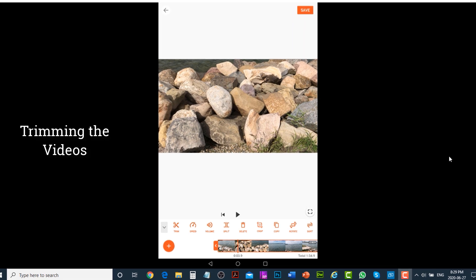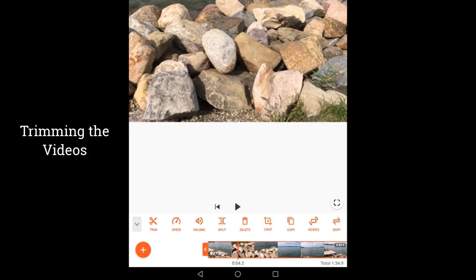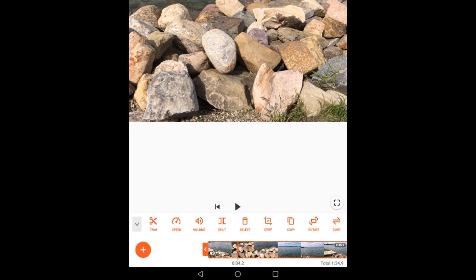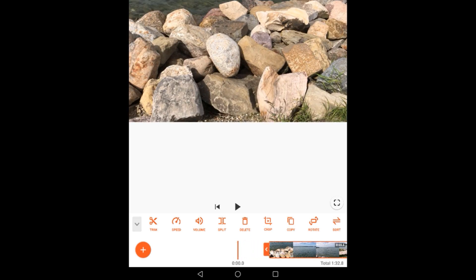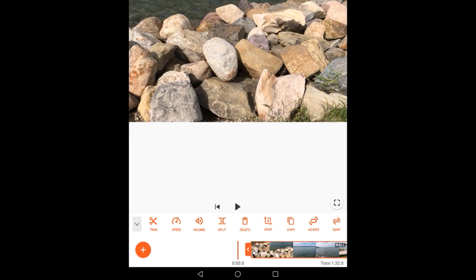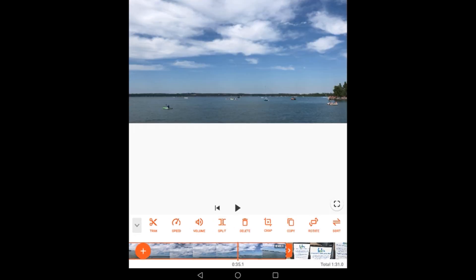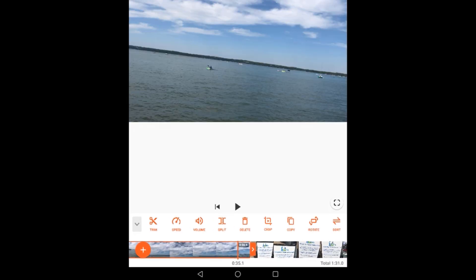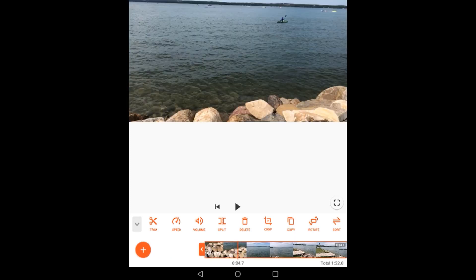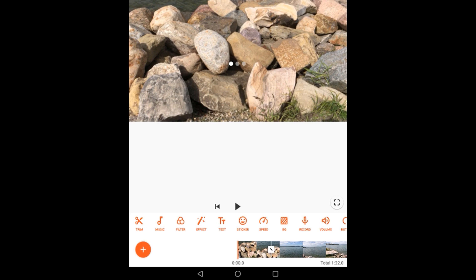Tap on the video you would like to trim. You can see the orange borders around the video clip. To trim from the start, tap on the orange handle and drag towards the right — it will trim the video from the start. Same process from the end: tap on the ending orange handle and drag to the left. If you would like to trim somewhere in between, place the playhead where you want to split and tap the Split button — it will split the video into two parts.